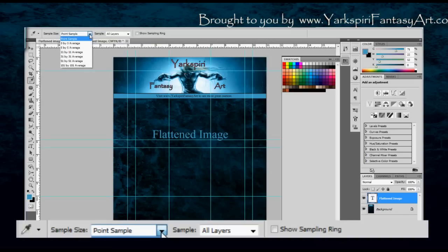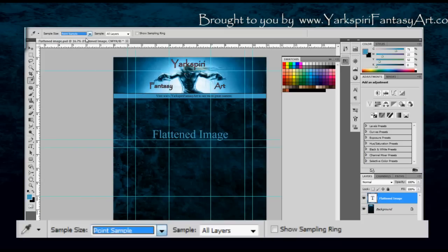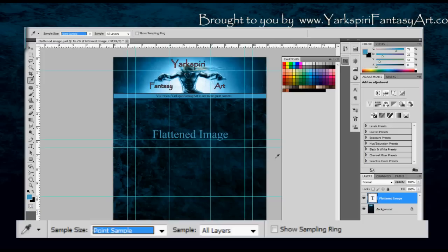Now you do also have a couple of different areas that you could change. You could change the sample size. So by default it's that point sample, but I could change it to 11 by 11 and it will change the sample area. I'm just going to go back to point sample. You generally don't have to change your point sample area. I haven't yet found a reason to change it, but you can depending on what you're trying to do.